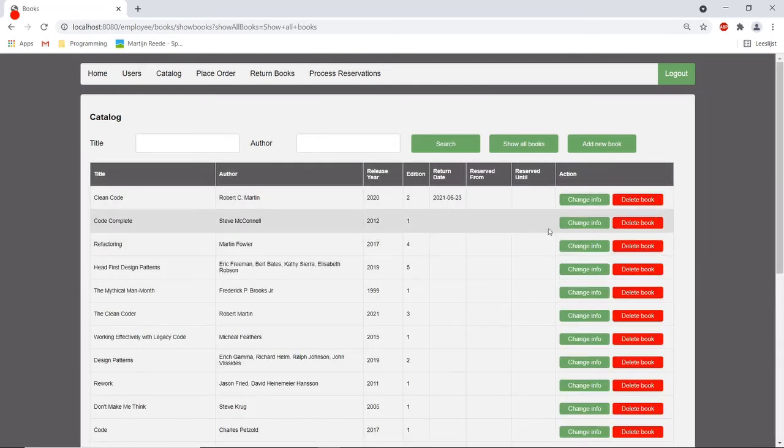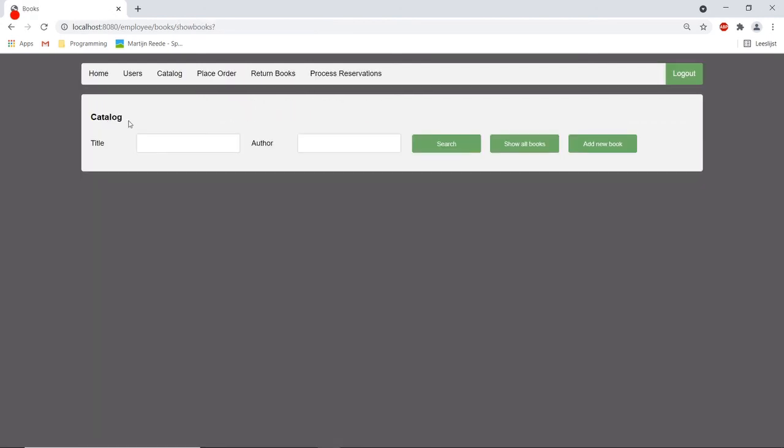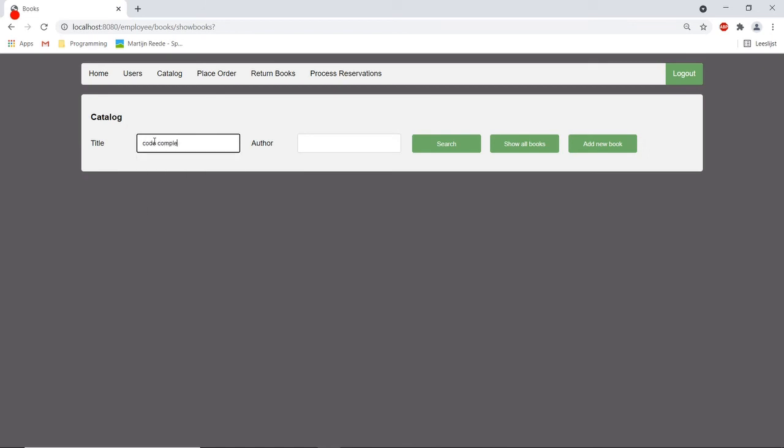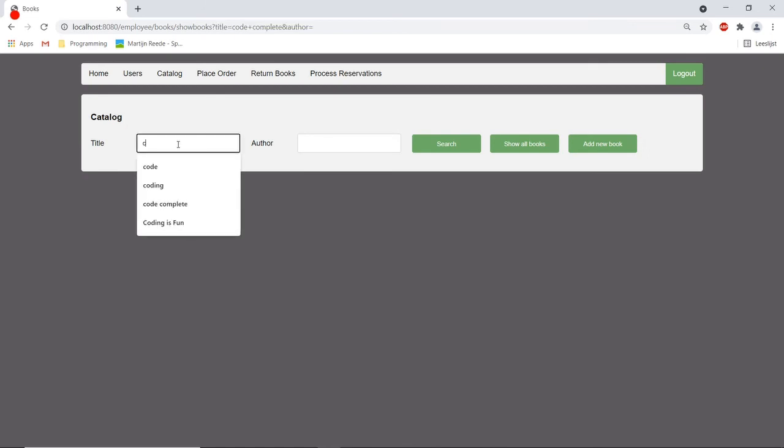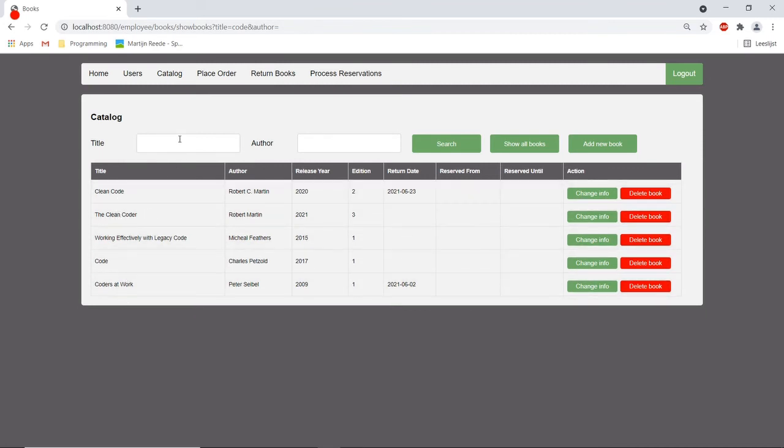So let's for example delete code complete. I can delete the book from the catalog and then it won't be visible again. So if I search for code it is not visible anymore. It's removed from the database.